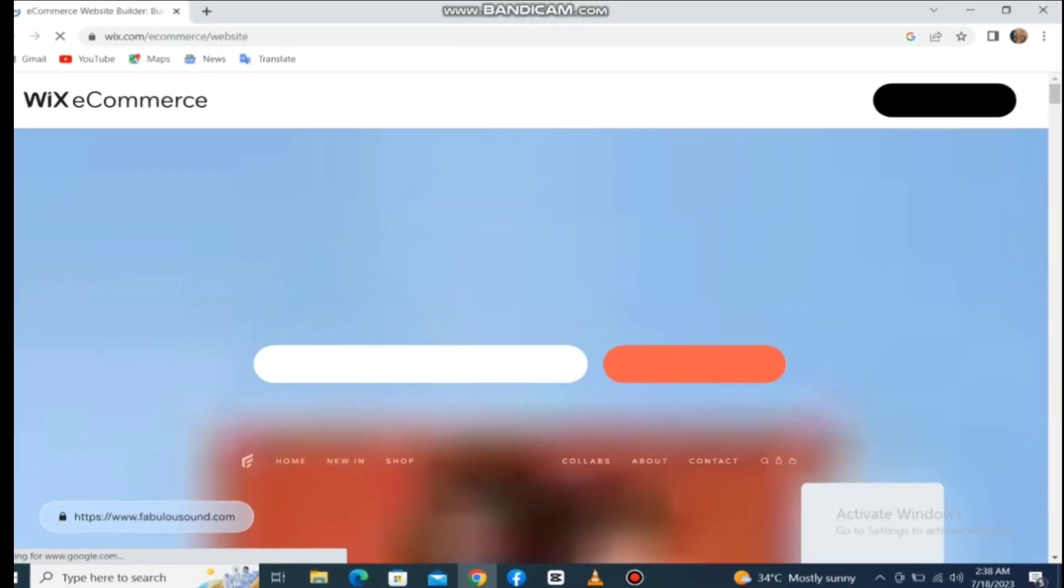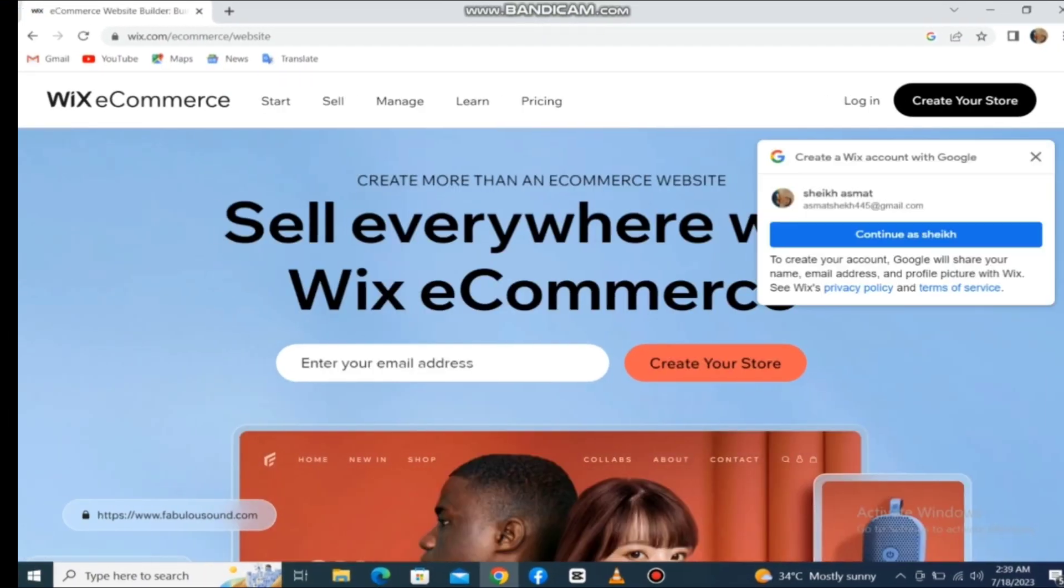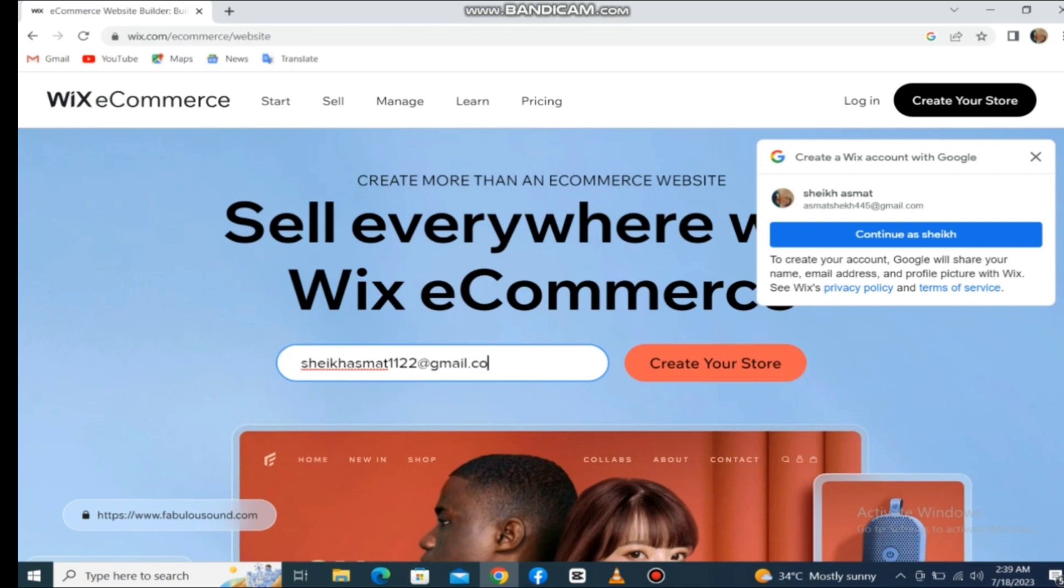First of all, if you don't have an account on Wix, you can start with just your email. Just enter your email address and click on start now.